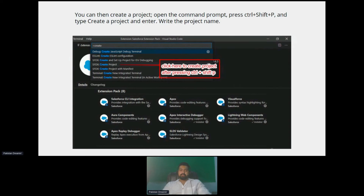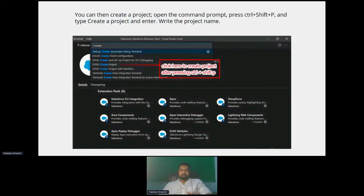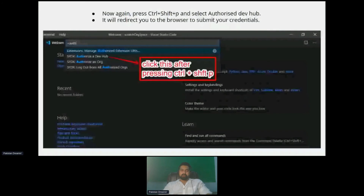Right now we are just setting up VS Code and our environment — not talking about scratch orgs just yet. Once you create the new project, you will find on the left-hand side a list of files created automatically as well. That means your project is ready, but that project is not linked with any org. For that, you need to run your command again — CTRL+SHIFT+P on Windows or CMD+SHIFT+P on Mac.